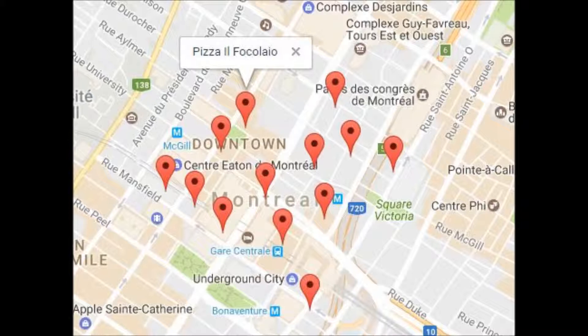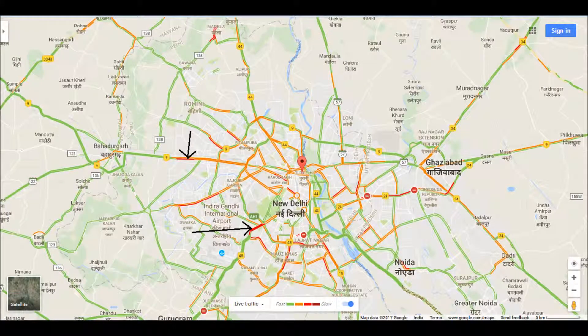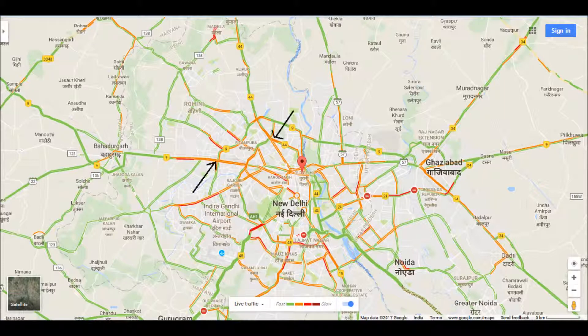Think of this: there are hundreds of Android users moving around a street, and Google knows their approximate speed — like 10, 50, or 100 km per hour. Google uses all this data to estimate traffic conditions like heavy, moderate, or light traffic.